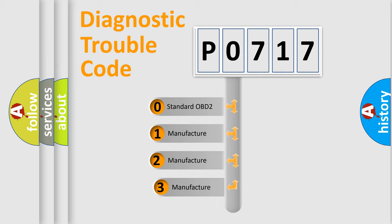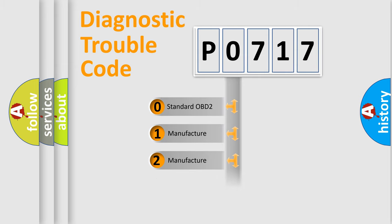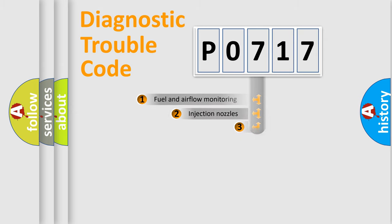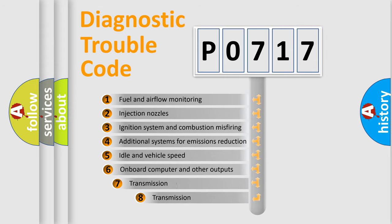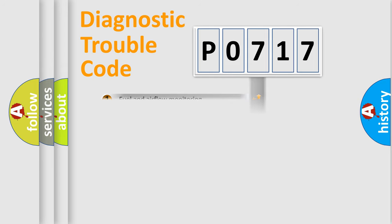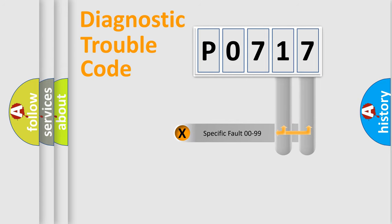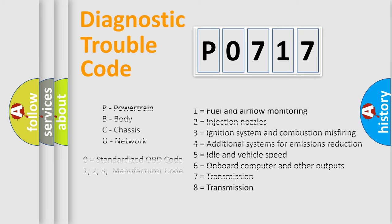If the second character is expressed as zero, it is a standardized error. In the case of numbers 1, 2, 3, it is a manufacturer-specific expression of the car-specific error. The third character specifies a subset of errors. The distribution shown is valid only for the standardized DTC code. Only the last two characters define the specific fault of the group. Let's not forget that such a division is valid only if the second character code is expressed by the number zero.